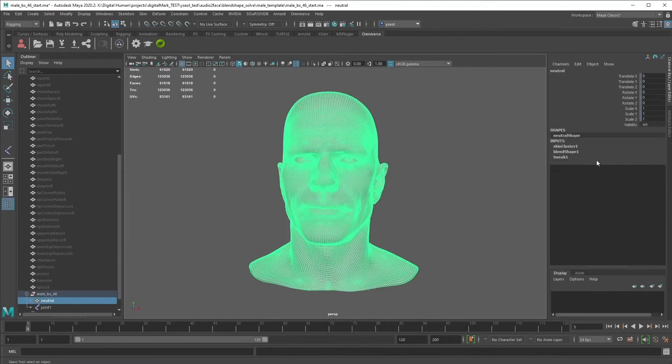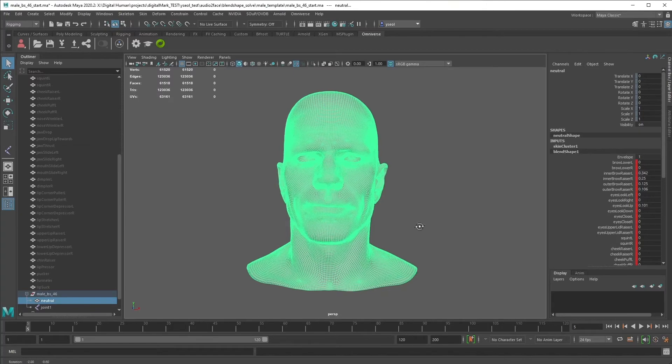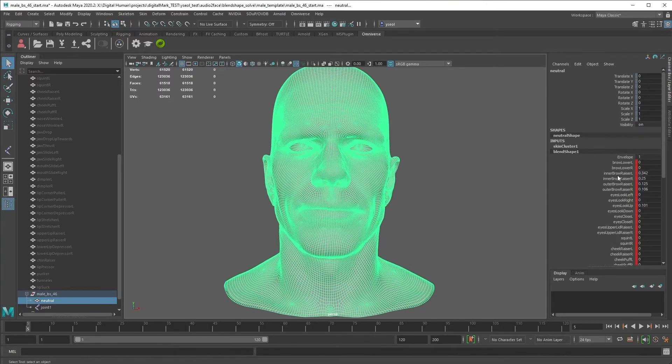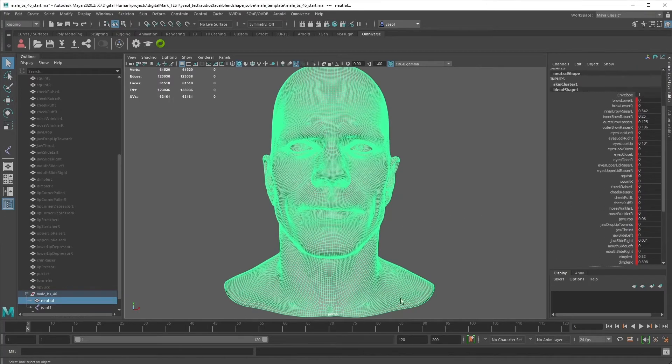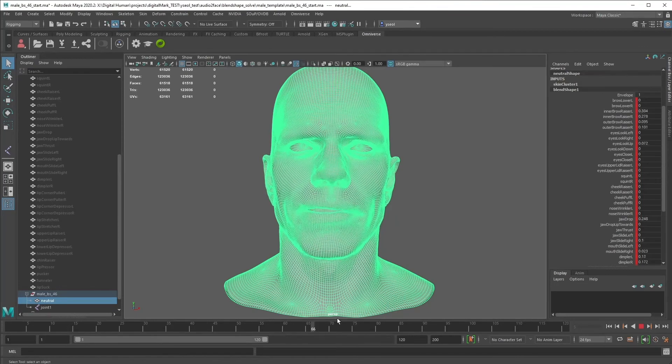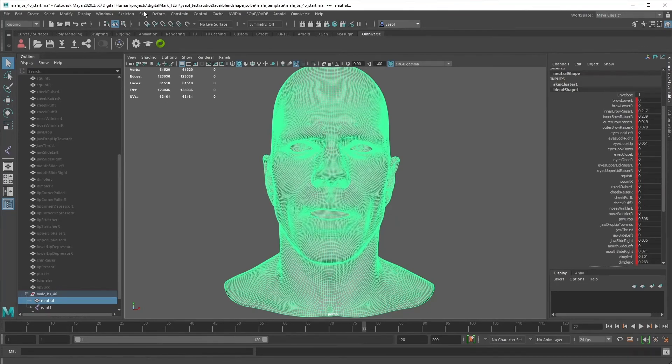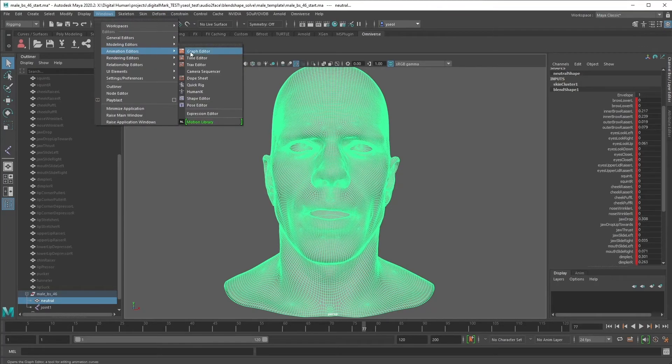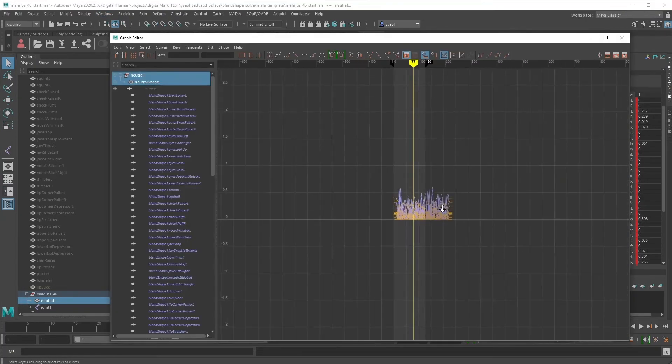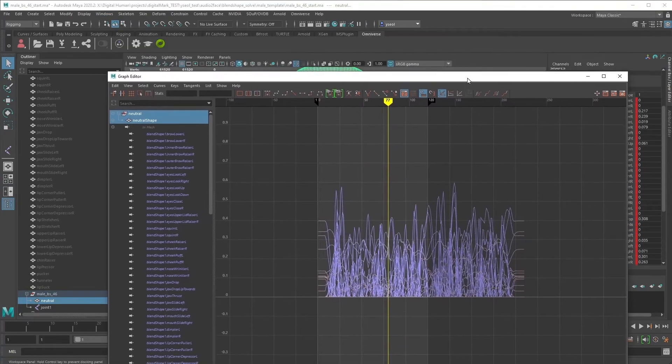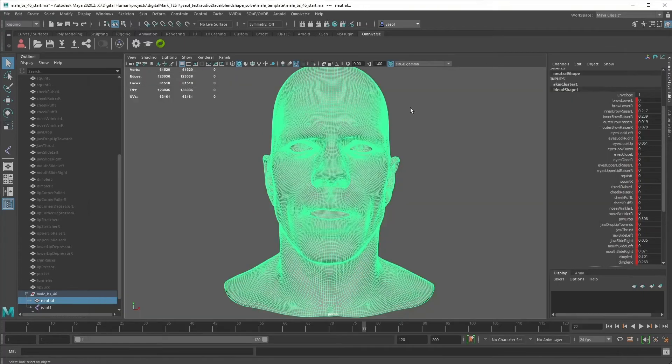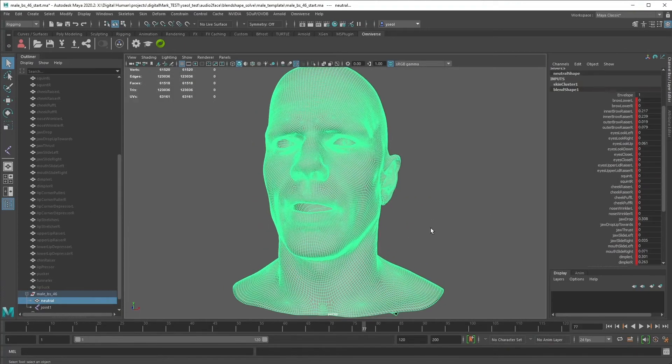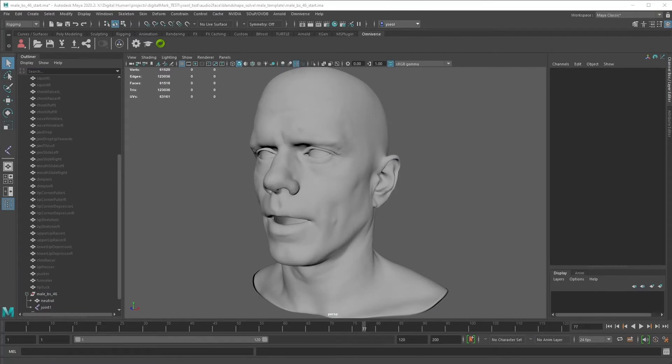Easy, right. This is all driven by Blendshape keys like you see here. And you can check the animation graph too from the graph editor. From here you can actually edit the keys and edit the graph and do whatever you want to make your own animation. Okay, that's it for Maya.